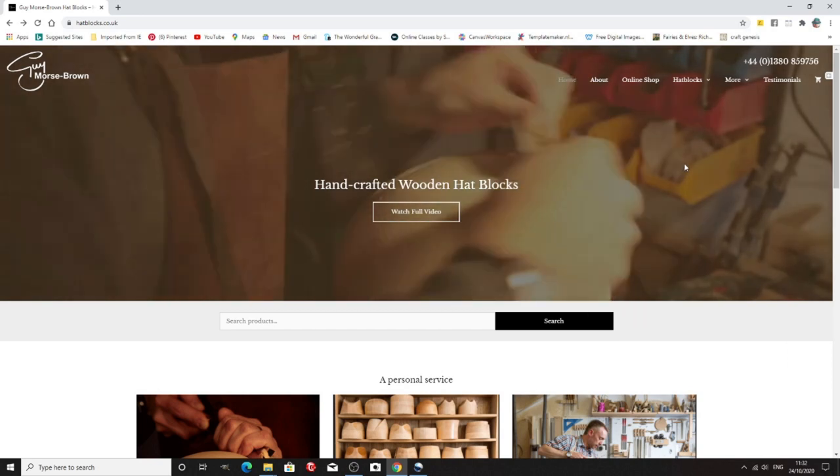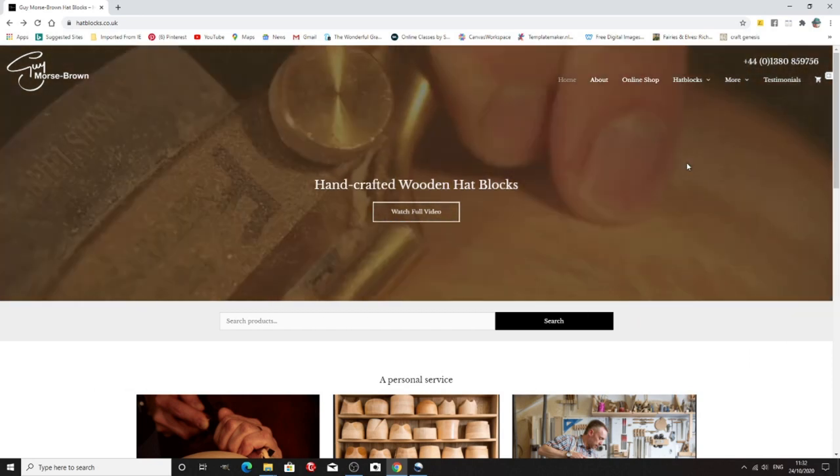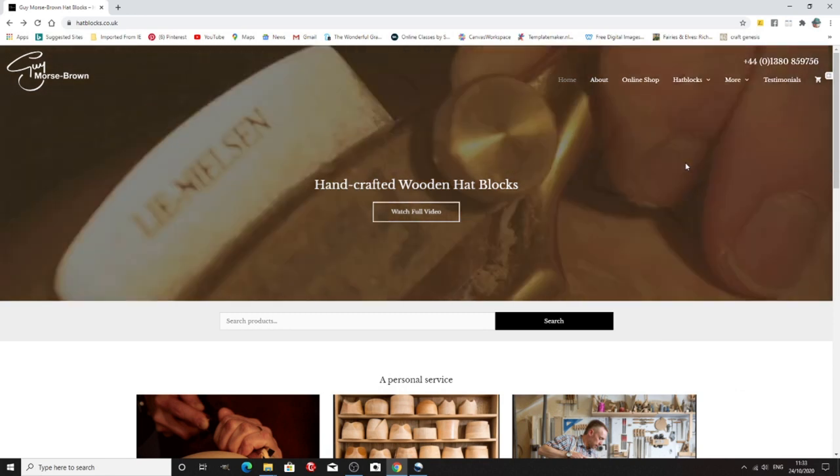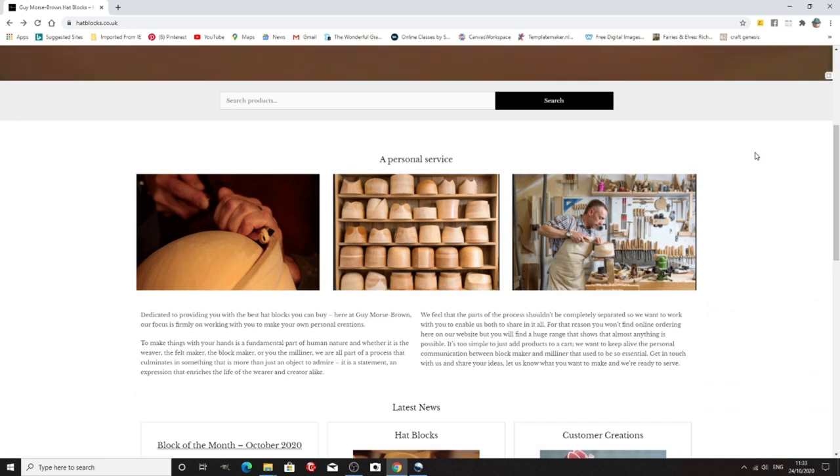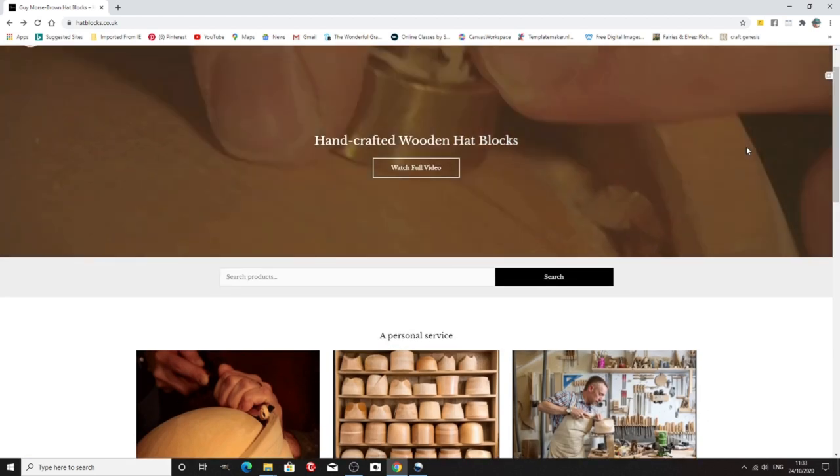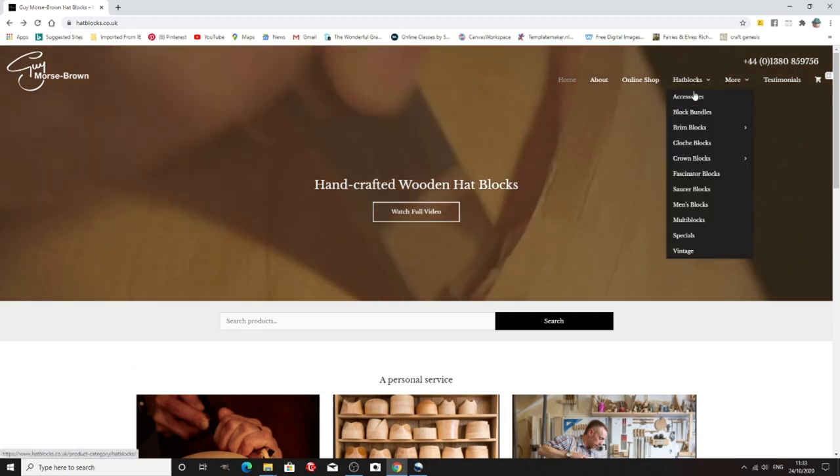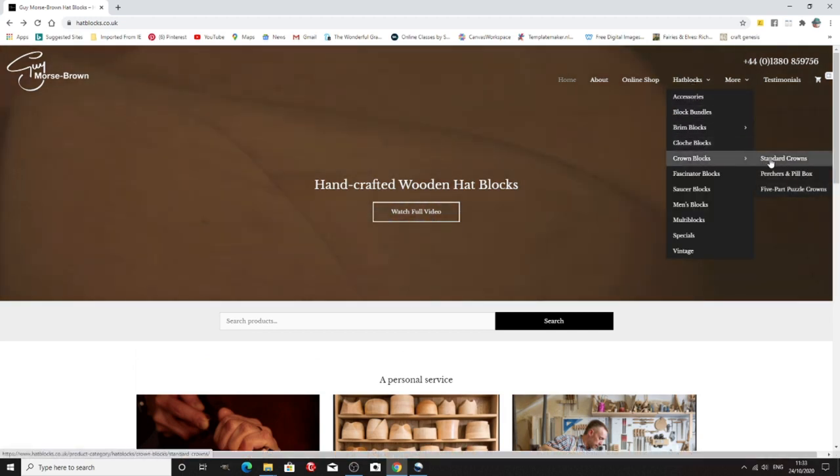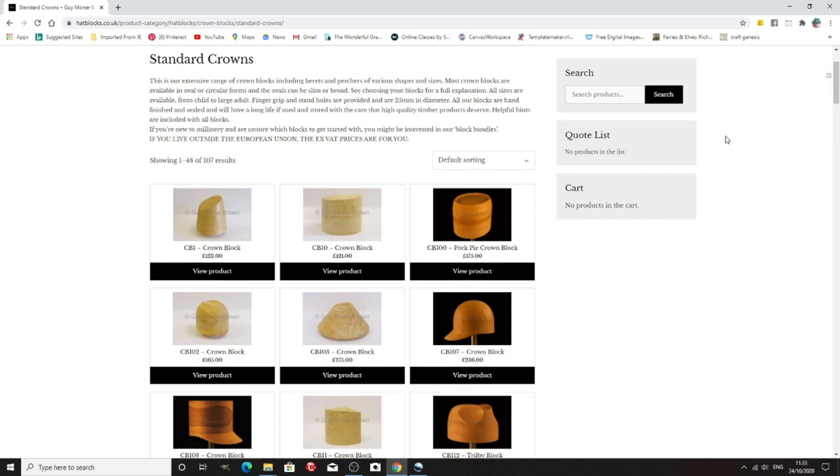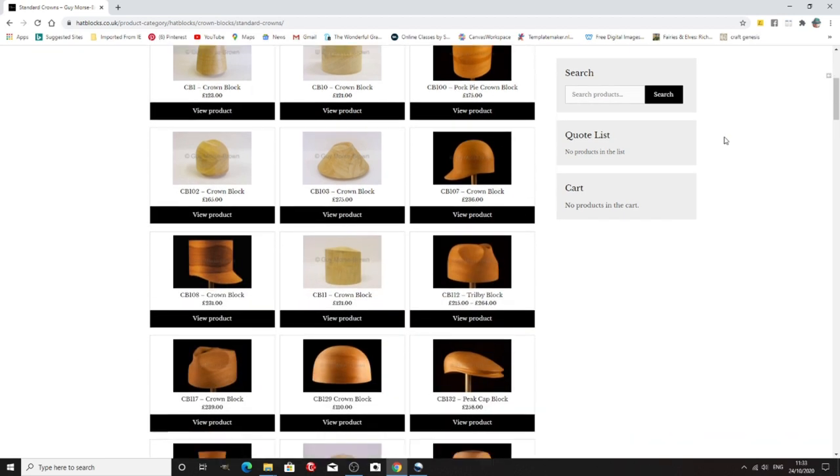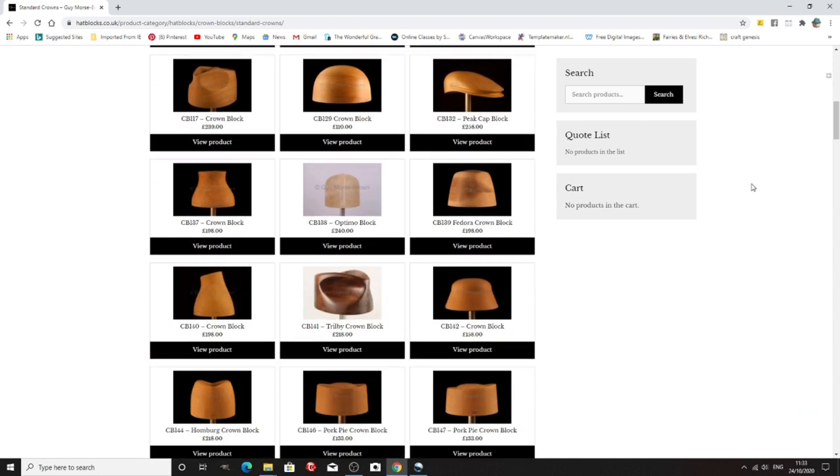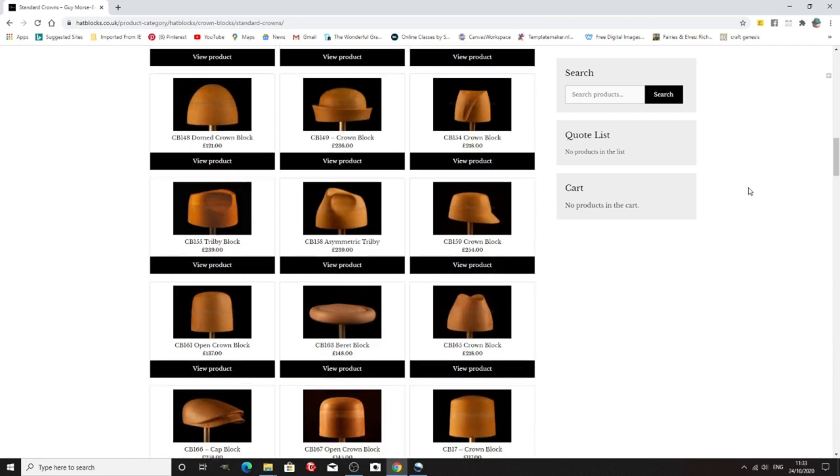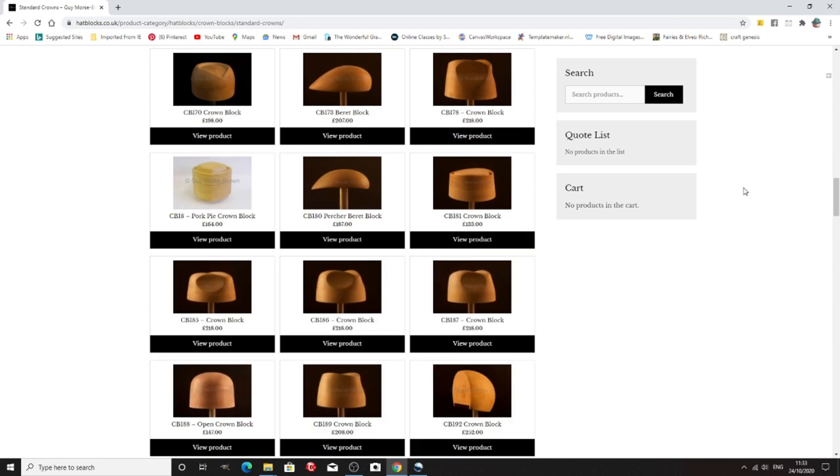So now we've moved on to traditional wooden hat blocks and this company Guy Morse Brown very well known. Lots and lots and lots of blocks and they can make a block to your specific size and shape. I'm just going to go to standard crown blocks because when you start out in millinery really you just want a basic crown block to start. You don't want anything wildly fancy and don't start spending vast amounts of money on really complicated blocks until you've got the whole sort of gist of it.